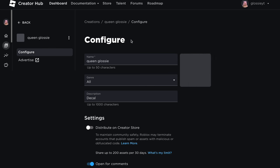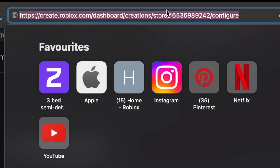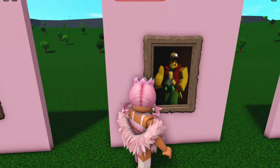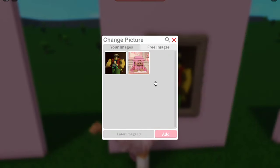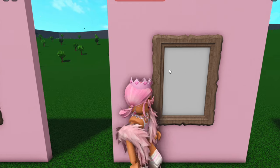To put your image into Bloxburg, you actually need to use its ID — a little number code. Make sure you are on the page for your decal; we have Queen Glossy open right here. Then click the link at the top so you can see everything, and you should see a bunch of numbers in the URL. Copy just those numbers. Then head back into Bloxburg, find one of your paintings or posters, click on it, and it should bring up a menu. At the bottom there is something that says Enter Image ID — paste the numbers you just got from the link and click Add. This should put your picture onto the painting.